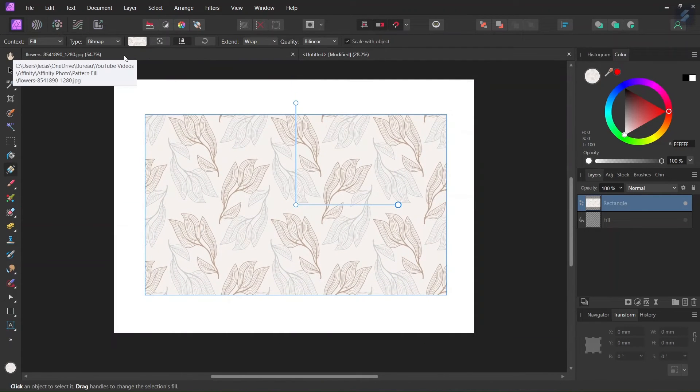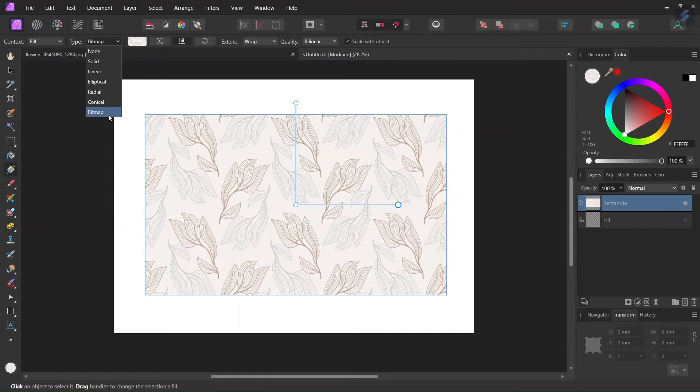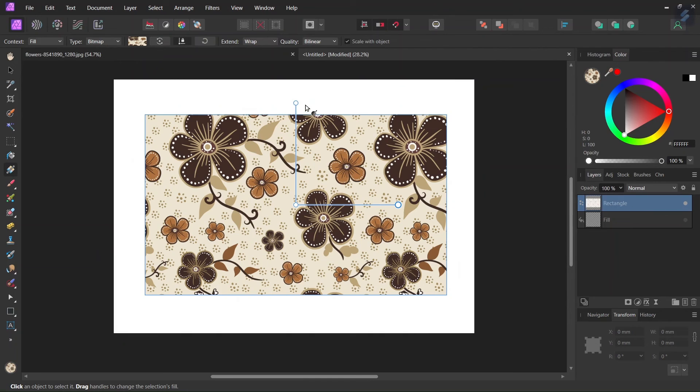In case we want to use a different pattern, all we have to do is go here to bitmap again and select the different pattern, and it is applied automatically with the same settings as before.